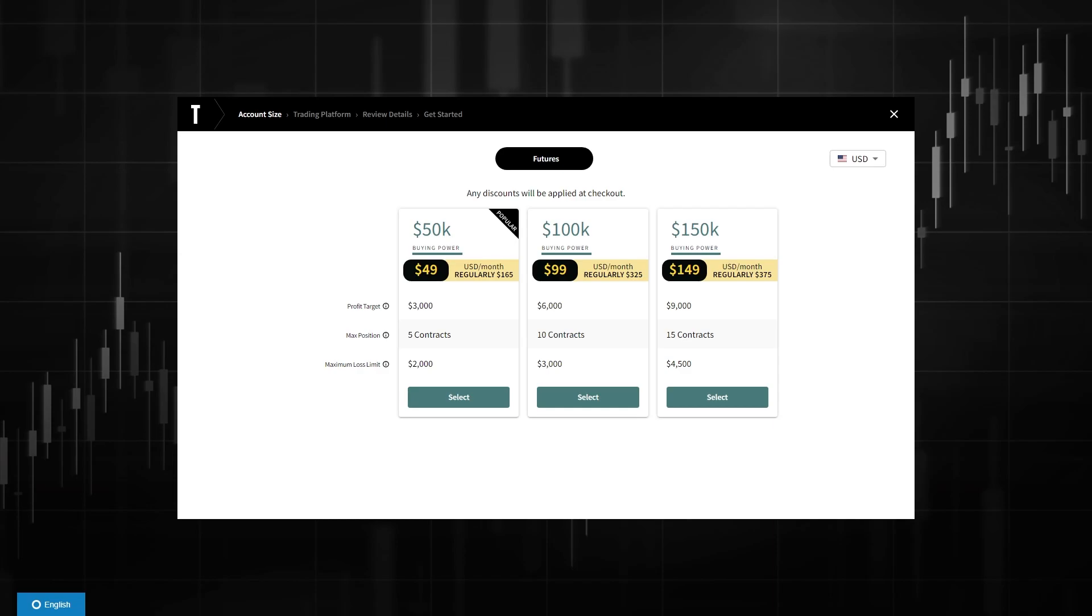In today's video I'll be showing you how to connect TopStep to TradingView. This is a very quick and simple thing to do. By the end of this video you'll actually be able to trade on TradingView with your TopStep account.